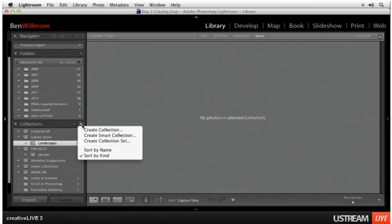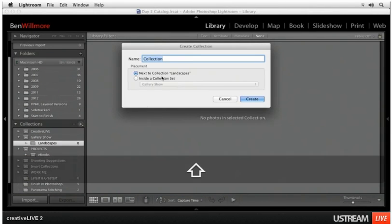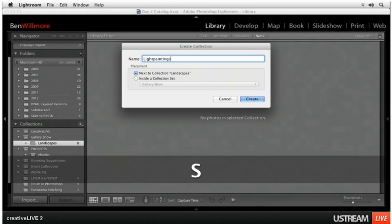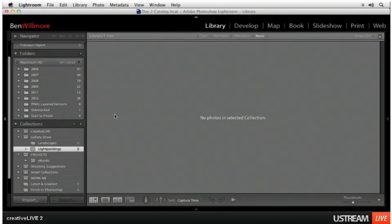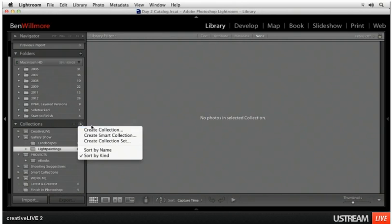Then I'll create another one and I'll call this light painting. Light painting. Put it inside the collection set called gallery show. And then maybe I'll do another one.